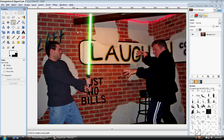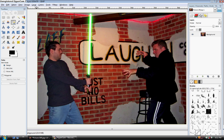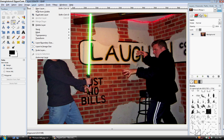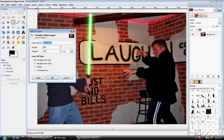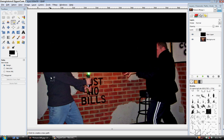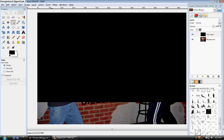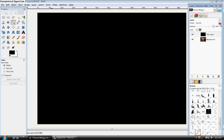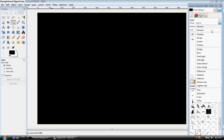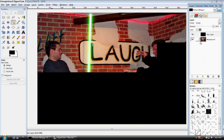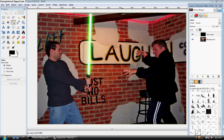First thing we're going to do is make another layer. Make sure that this is clicked on black, come up here to layer, go down here to new, make sure your foreground color is checked, and press OK. Now you're going to come up here, drop the arrow and go to screen. Now you're going to want to come up here, press on this, make it white again.